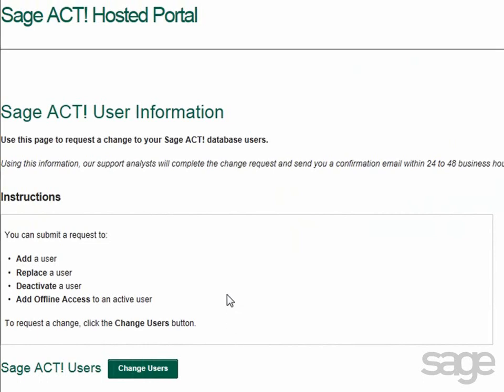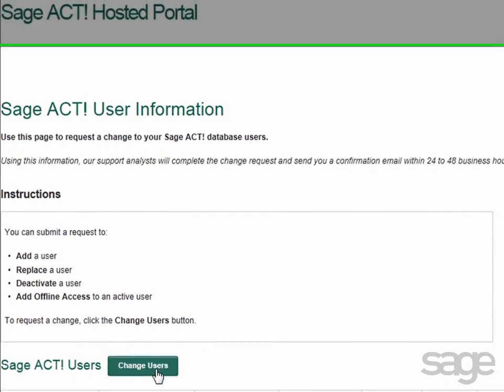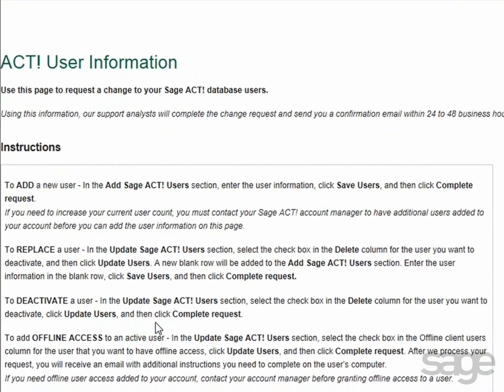From this page, you can also submit additional requests to add more users, replace an existing user, deactivate a user, or add offline access to an active user. To make any of these changes, click Change Users.